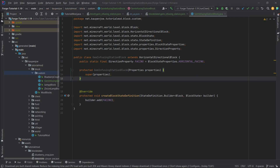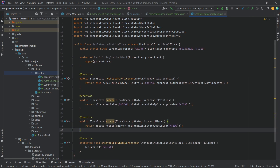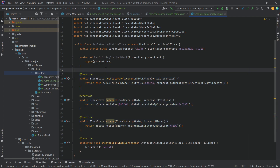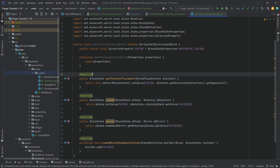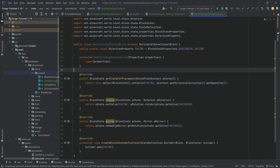We'll also copy over three methods: getStateForPlacement, rotate, and mirror. These are exactly the same methods as seen in the furnace block, which govern that the front always faces the player when you set it down. We're getting the opposite direction of where the player is facing and rotating the block around that — that's all those three methods do.